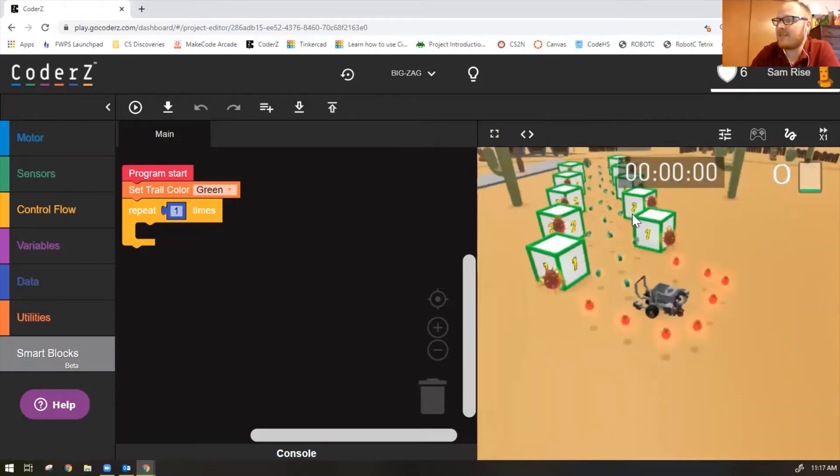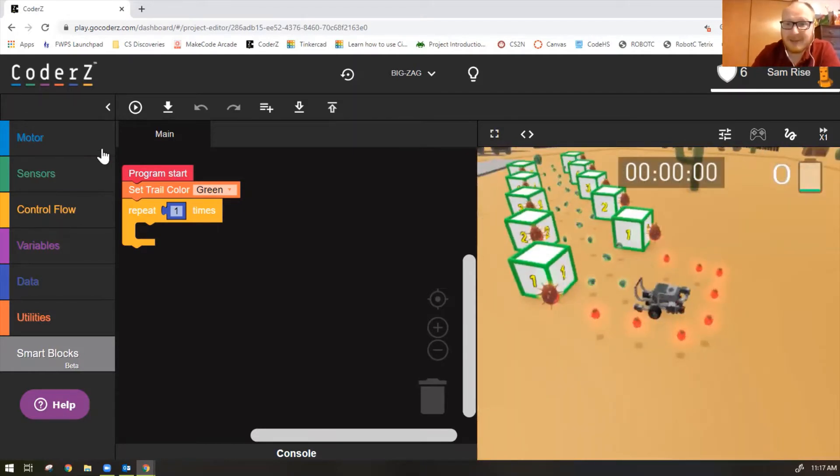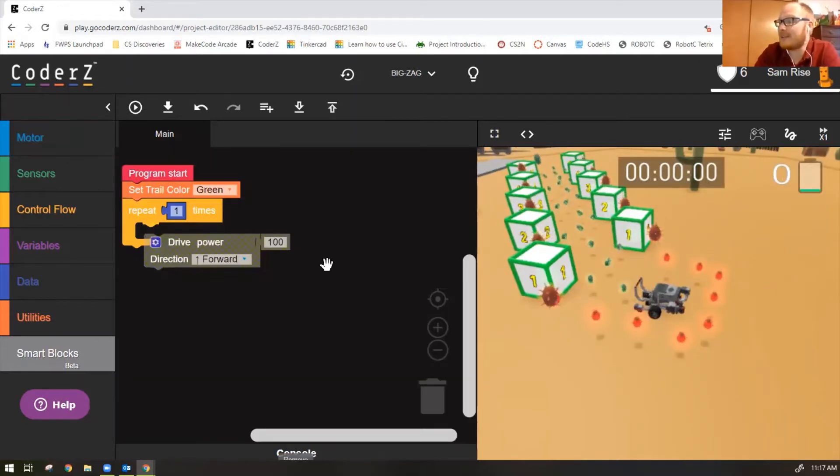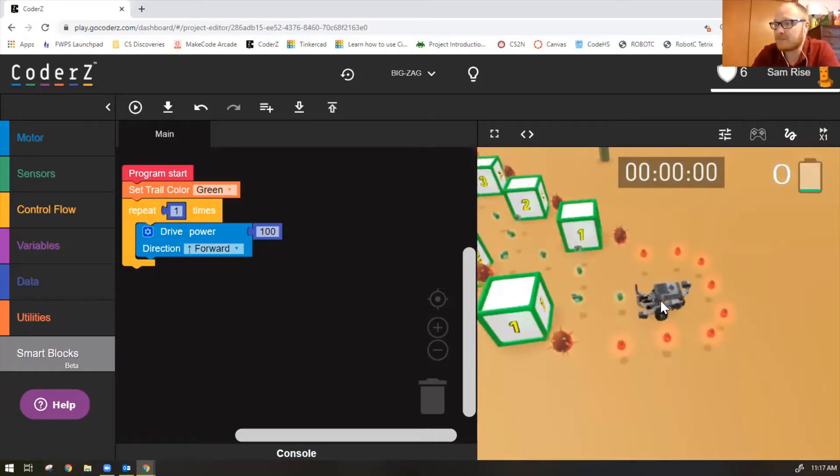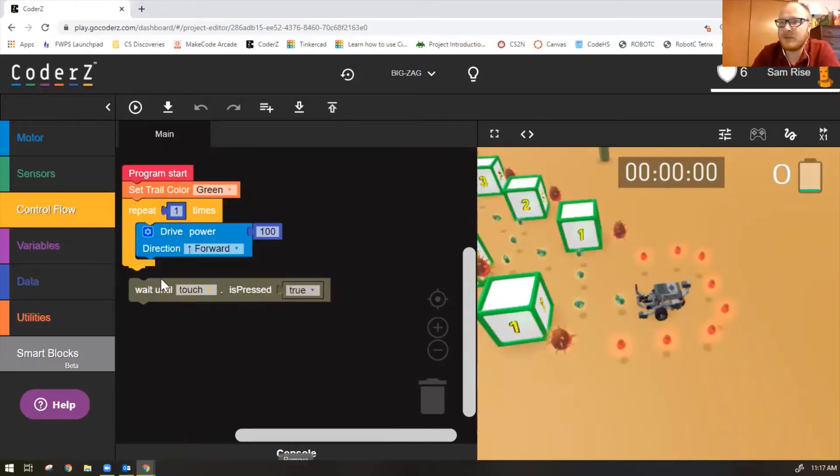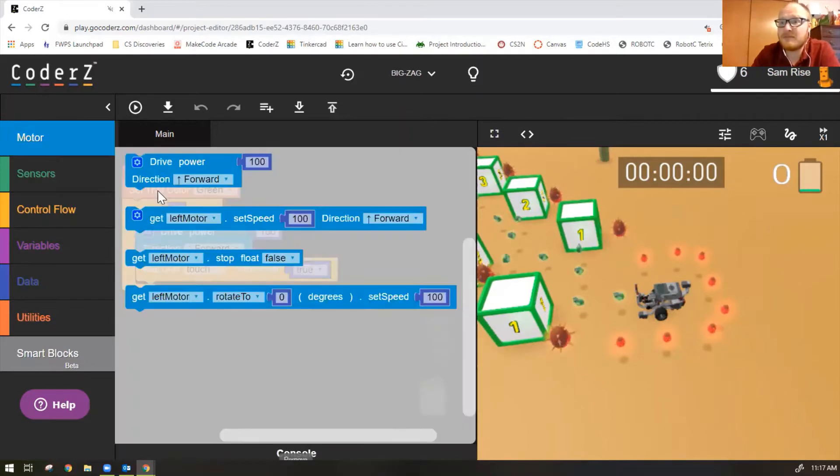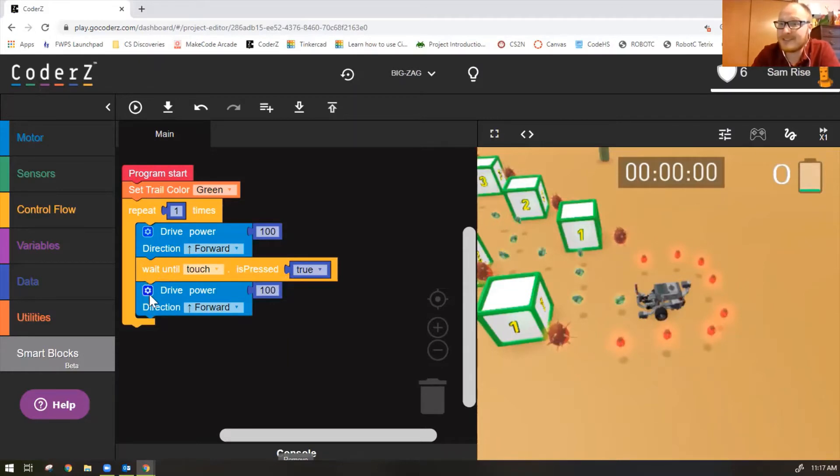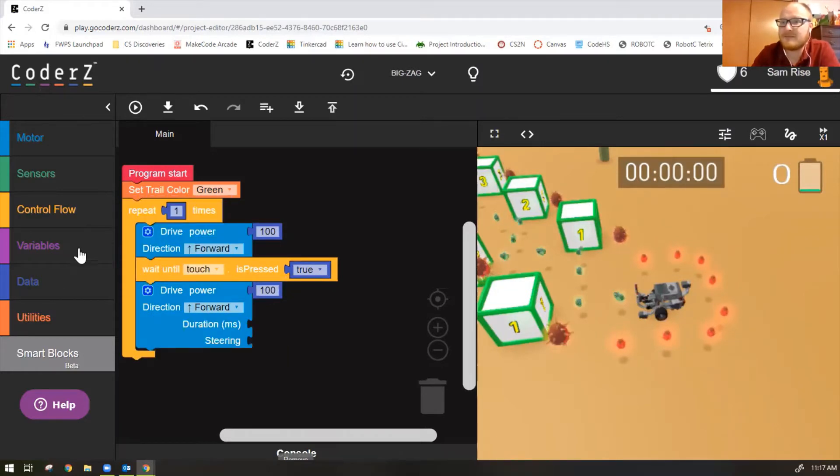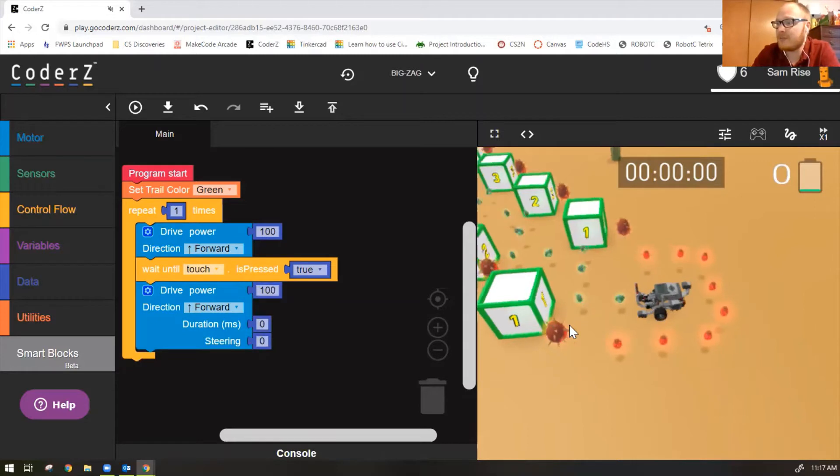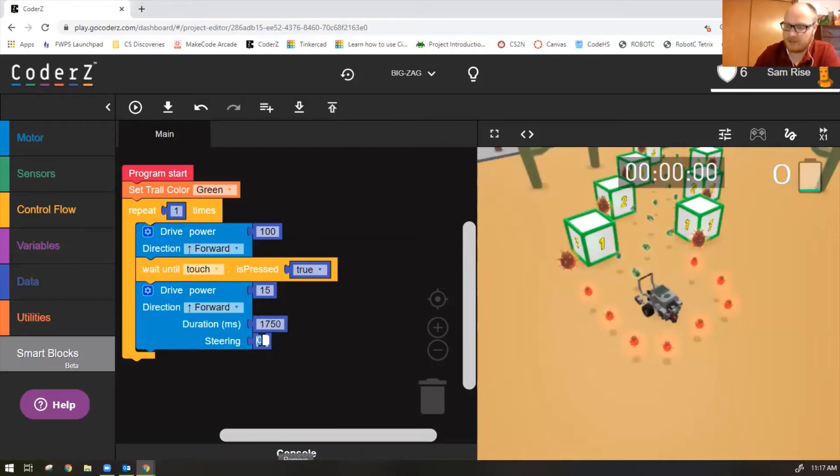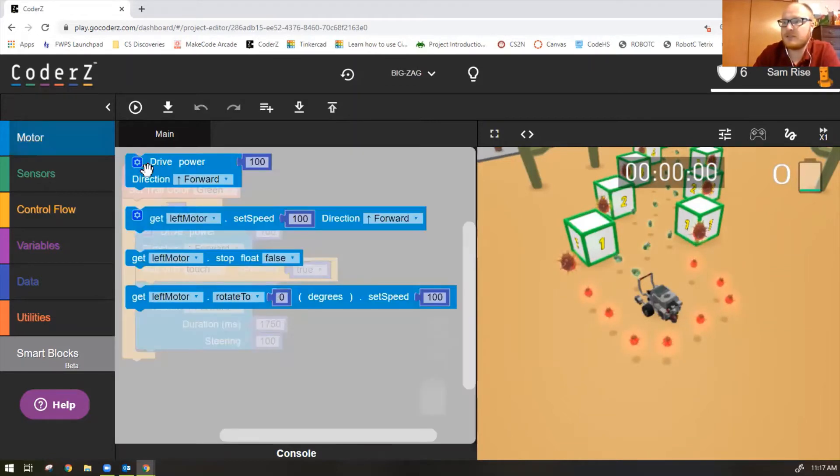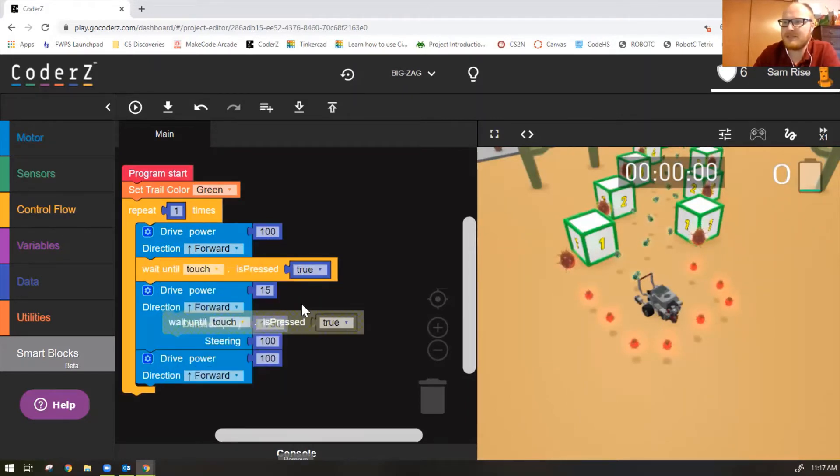So we're going to copy the same code as last time. Now our robot is facing the box. So actually this will be even easier. We don't need a left turn. We just need to drive forward until touch. Then we need a right turn. And a perfect right turn will be power 15, duration 1750, steering 100. Once we make the right turn, we drive forward into this block, drive forward until touch. I'm just going to duplicate. Easy peasy.